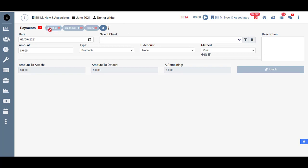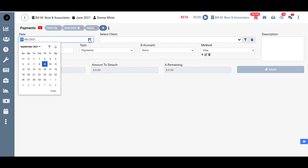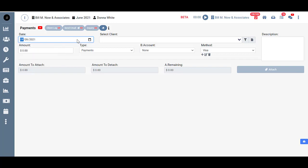First you need to select your date. By default it's set to today, but maybe today's Monday and you received this payment last week but just got swamped and haven't been able to apply it until today. You can change the date here either by manually typing it in or by clicking the little calendar here and choosing a different date. I'll go ahead and leave mine for today.